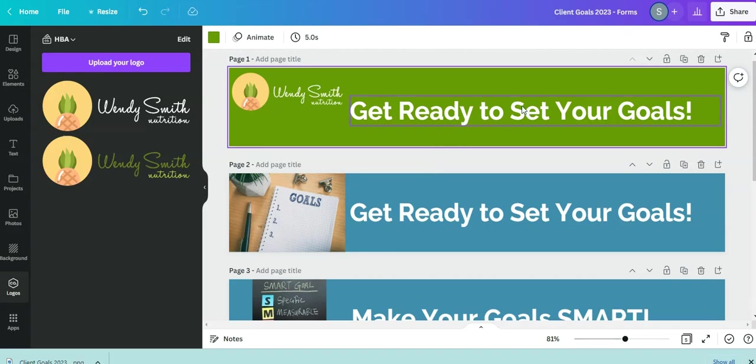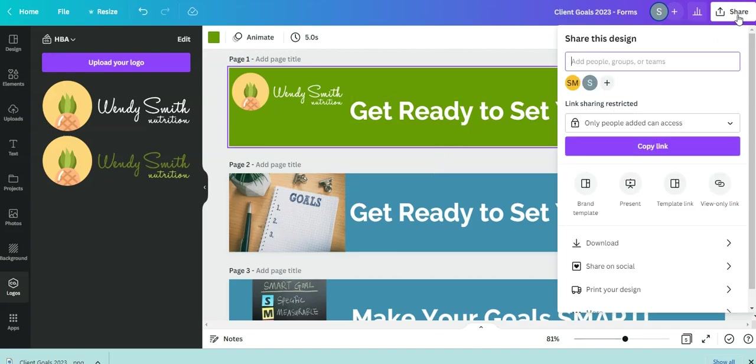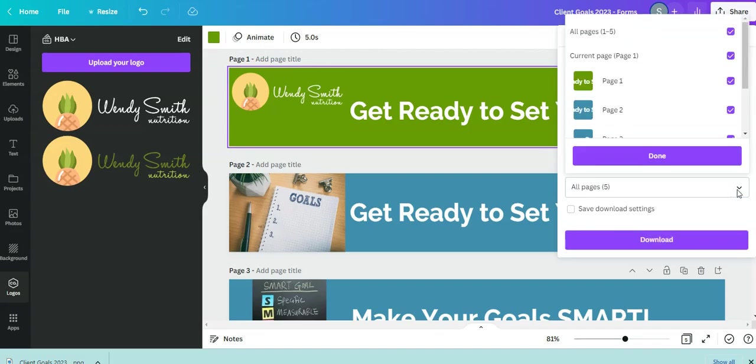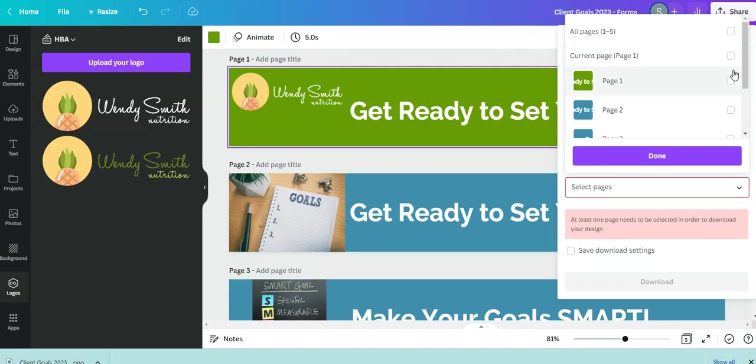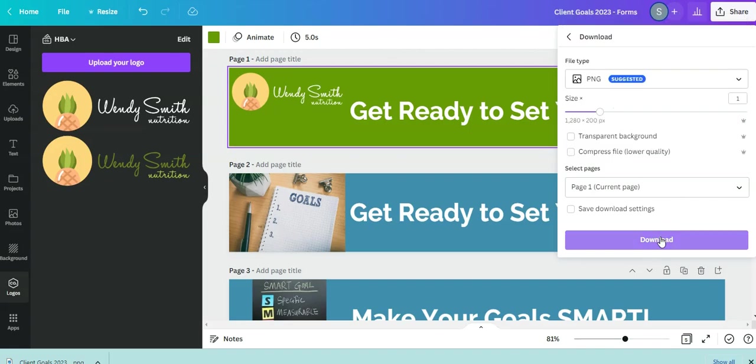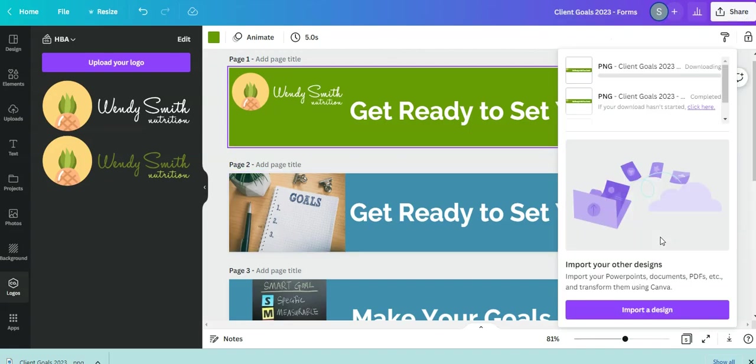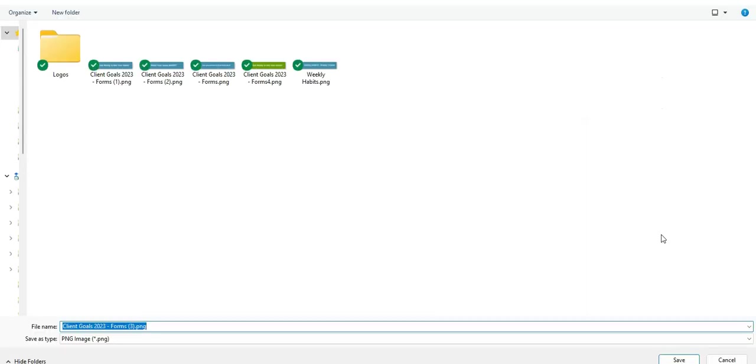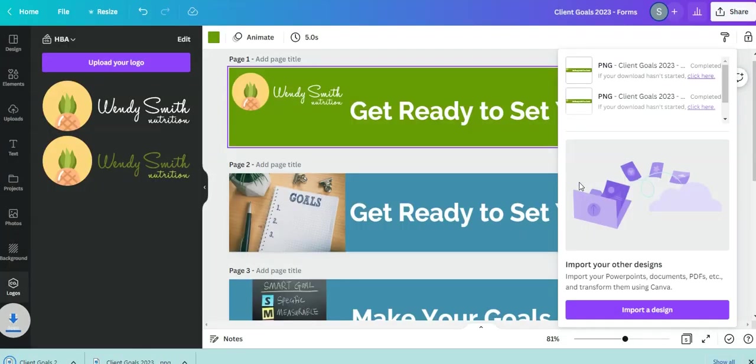So once you get it here, you can click on share and then we are going to click on download. And then you're not going to download all five of the images. So I just want to download the first image. So I'm going to uncheck that and then I'm going to check page one and then I'm going to say download. So you're just going to download it to your computer.